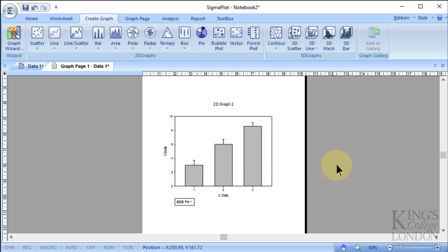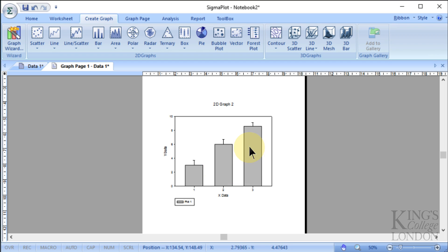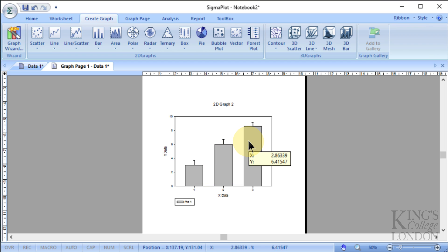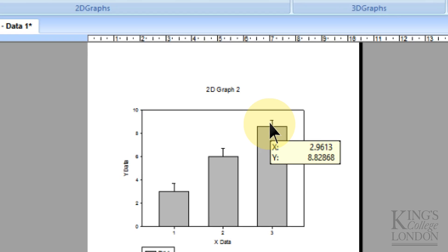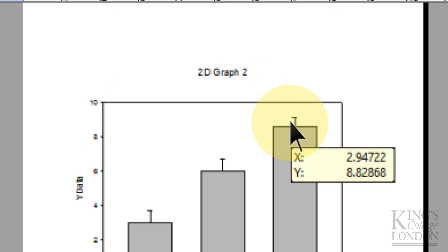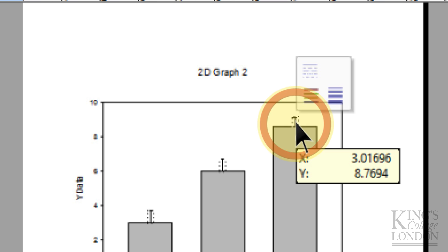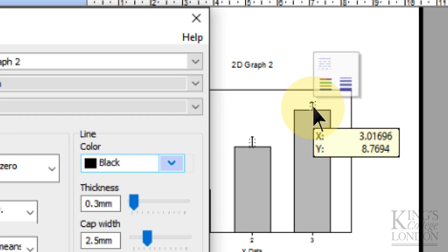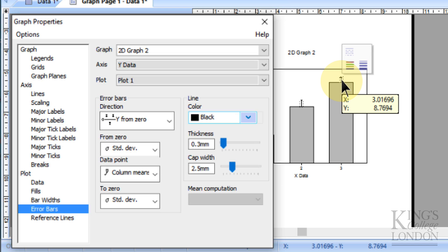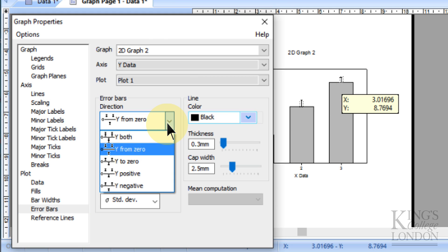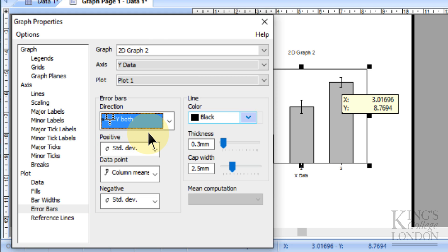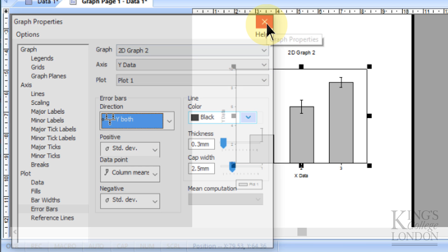This then plots a graph for us where it has the means of these groups, and you can see this as group 1, group 2, and group 3 means, with the standard error going up. The standard error at the moment only goes up, and we definitely asked it to go up and down, so to change this we can double click on the error bar, and we can ask it to go up and down by choosing both, and then close that window.